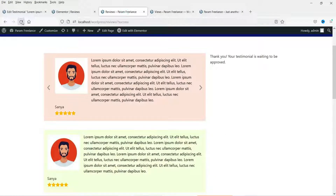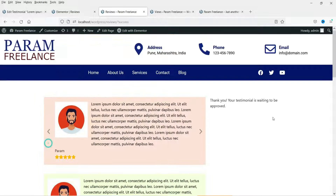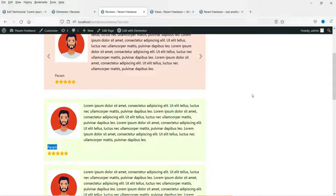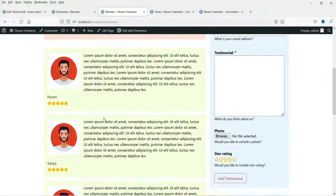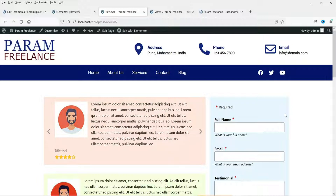Go back to the reviews page and refresh it — you will see the latest review here, which is the review we submitted through the form. This is how you can collect reviews on your website and then publish them. This is one of the free plugins you can use to show a slideshow of testimonials, show all testimonials on a single page, and collect testimonials using the testimonial form.